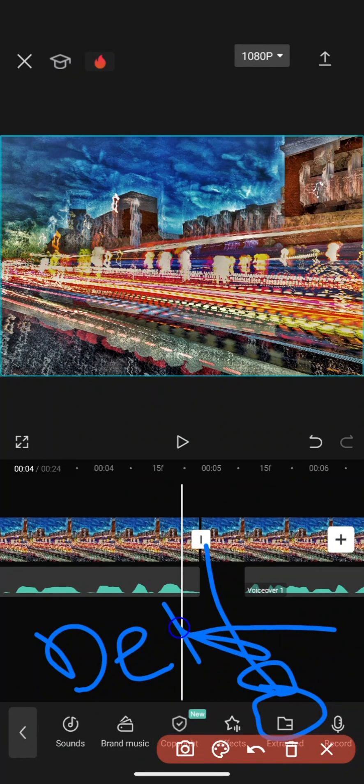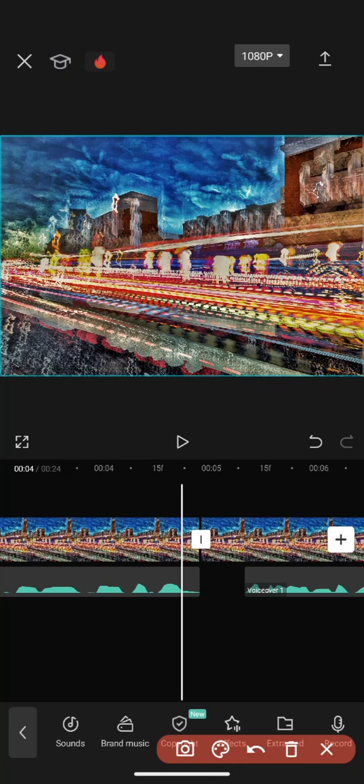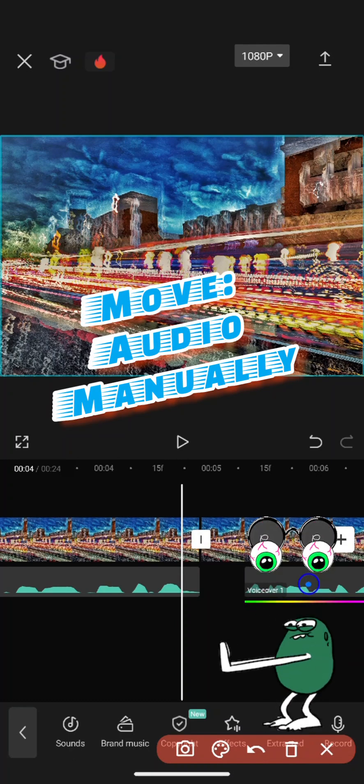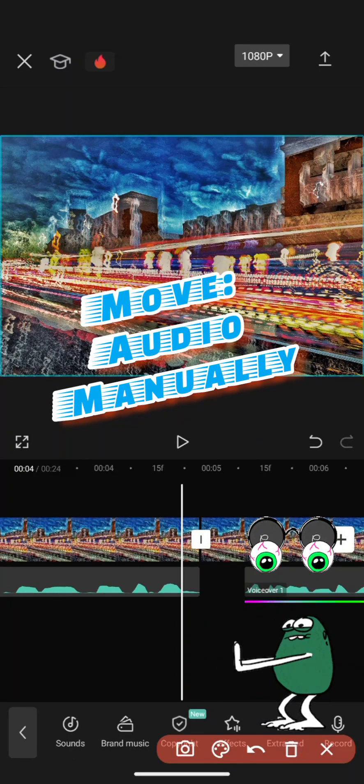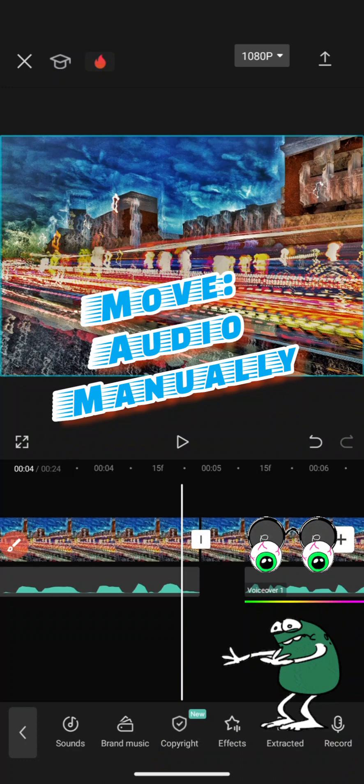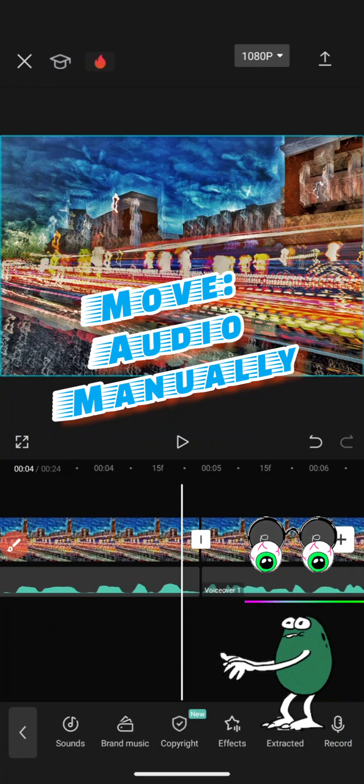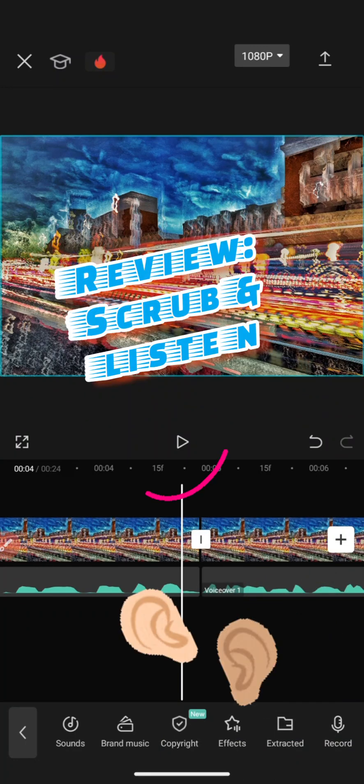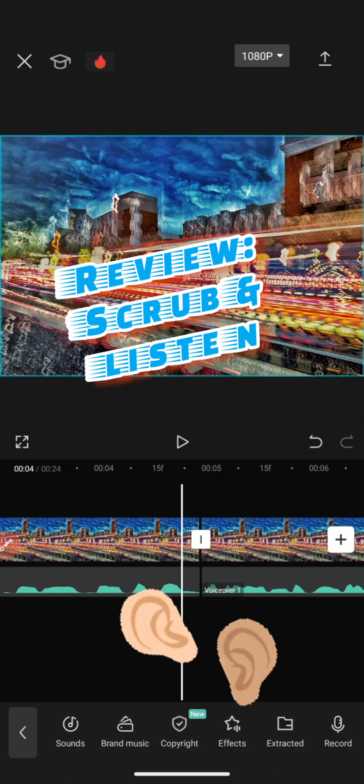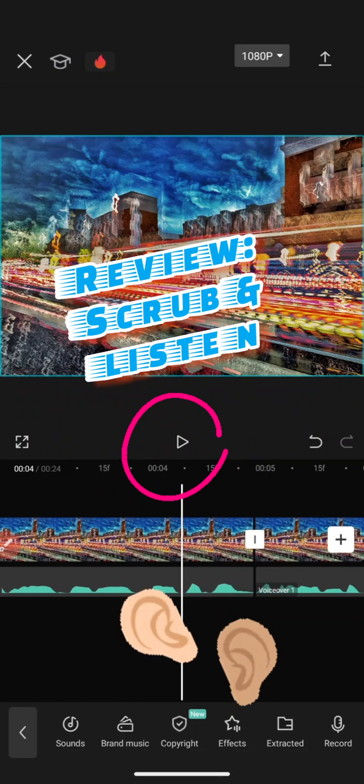It should in theory, once that moves, the gap should move. This should keep going left. What you may have to do is manually tap on your audio and remove it. Then make sure you listen to it back.